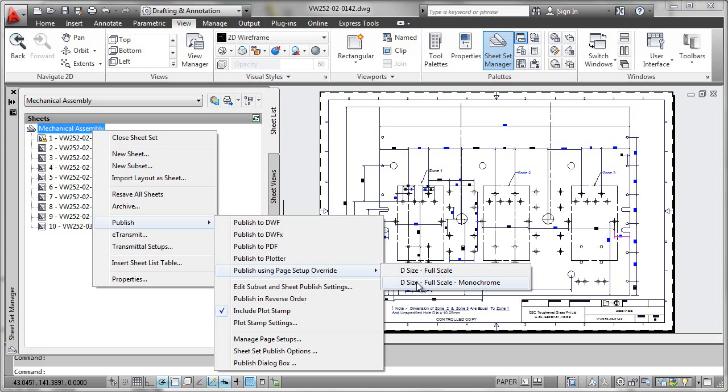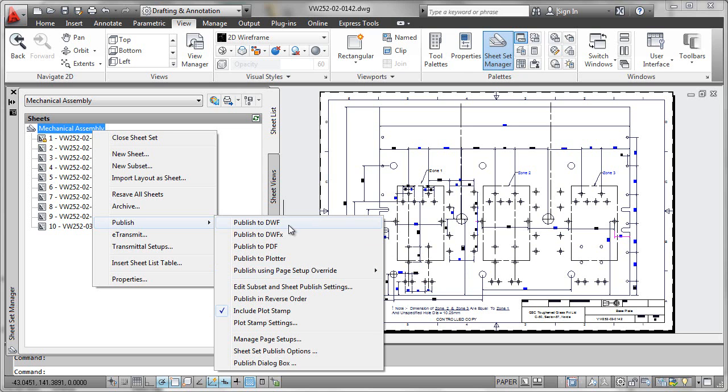you start to understand really how compelling the power of this functionality is. All I have to do is select this and the full plotting job would be submitted, just like it would have been if I'd published up here in our prior example.